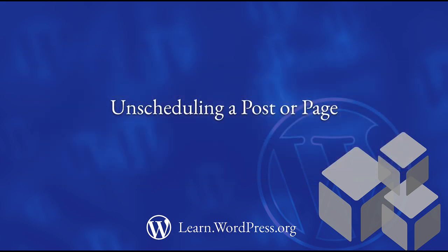What if you want to unschedule a post? If you want to unschedule a scheduled post or page in WordPress, follow these steps.